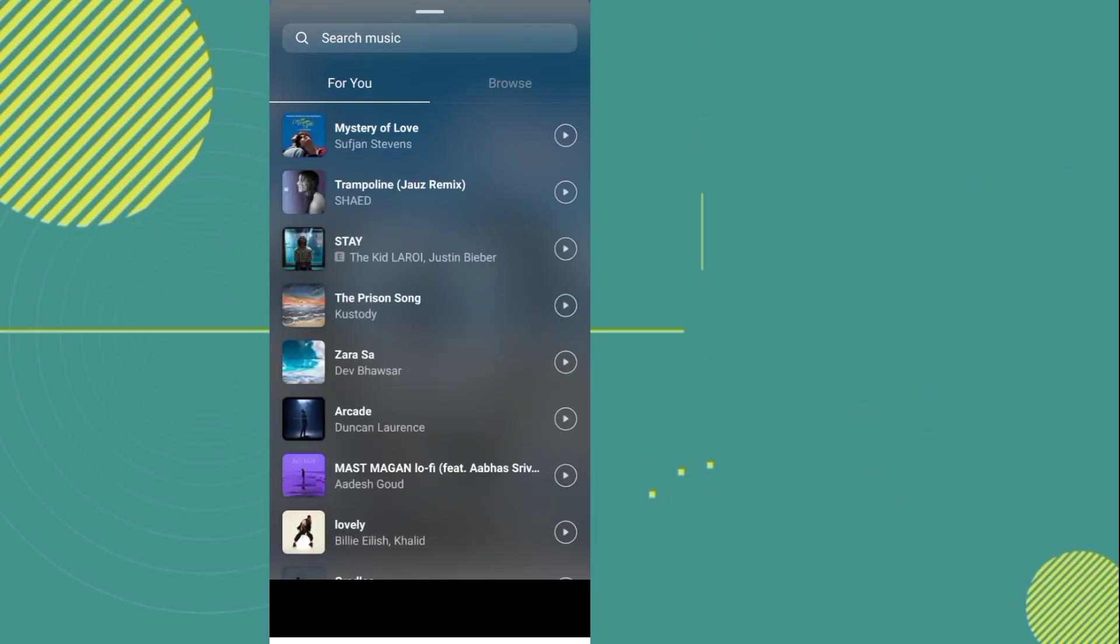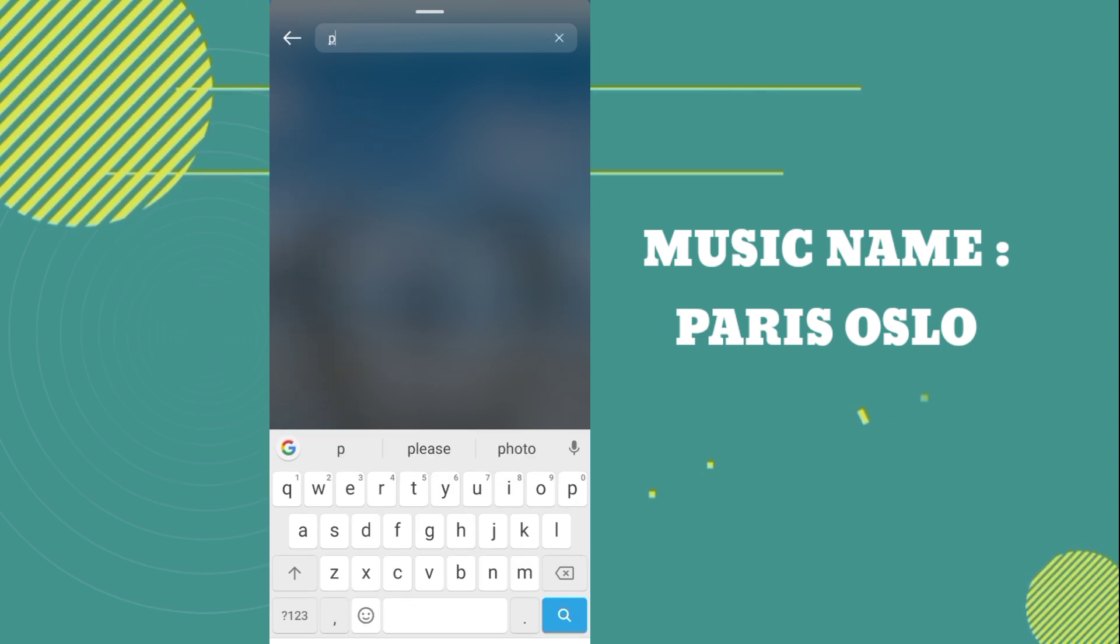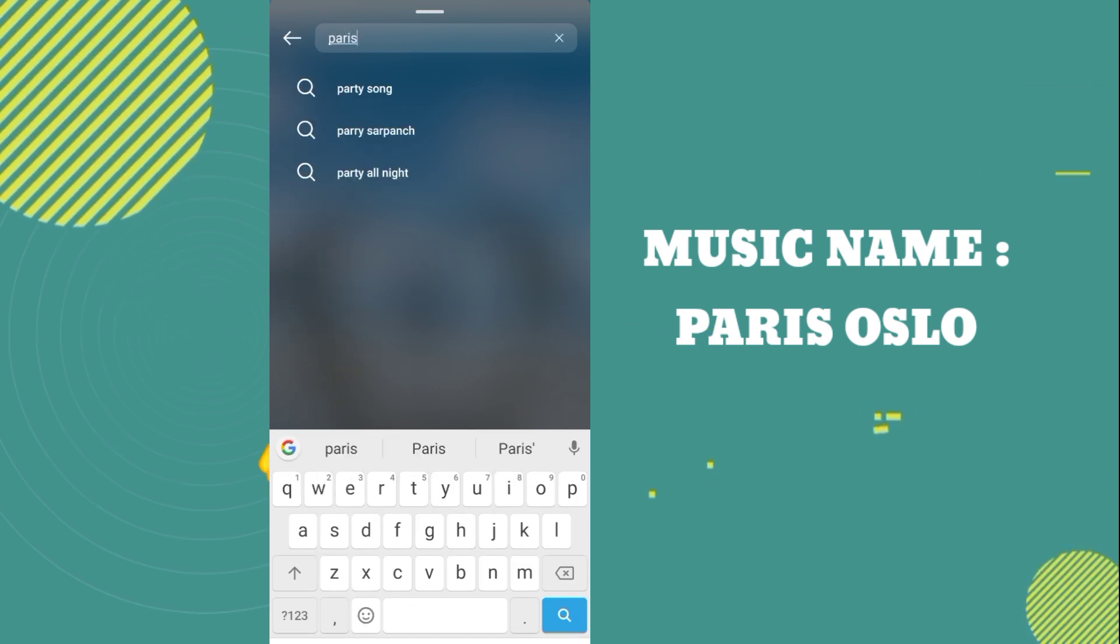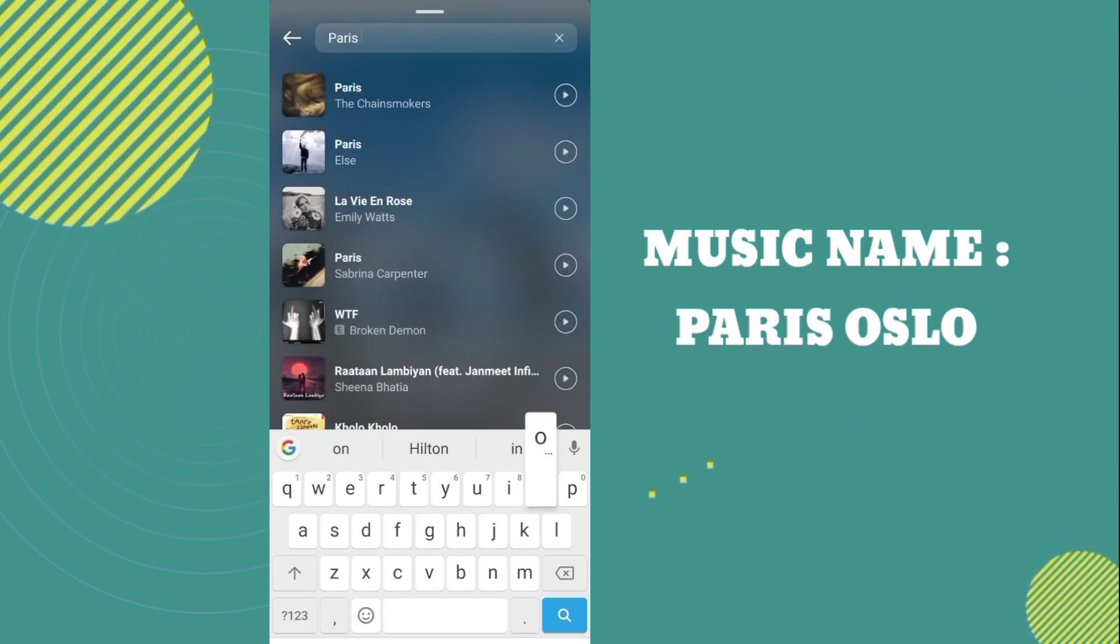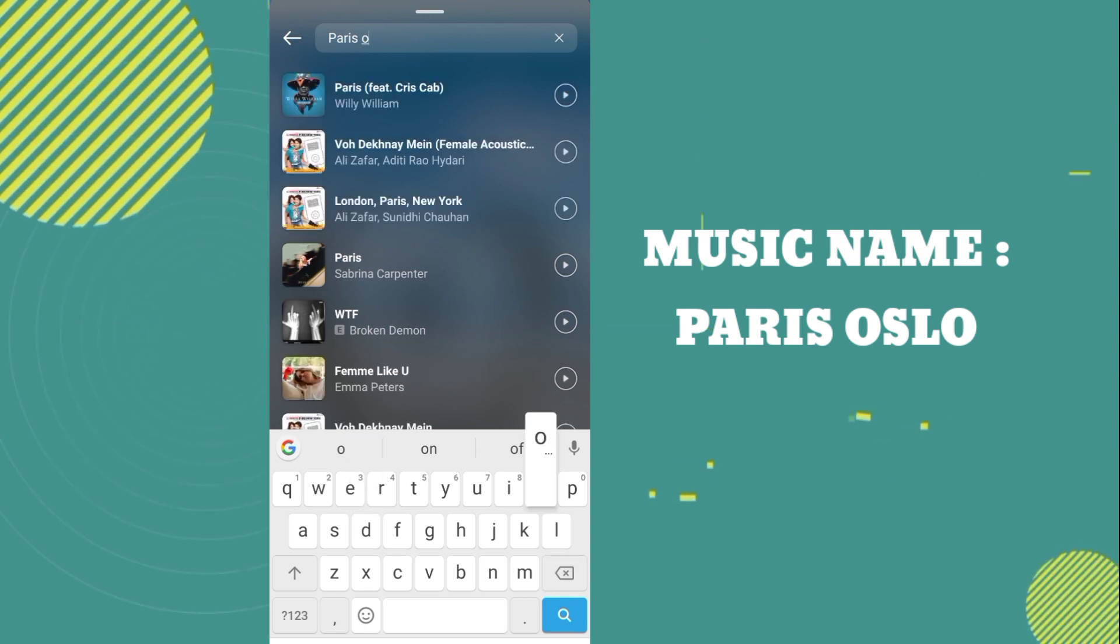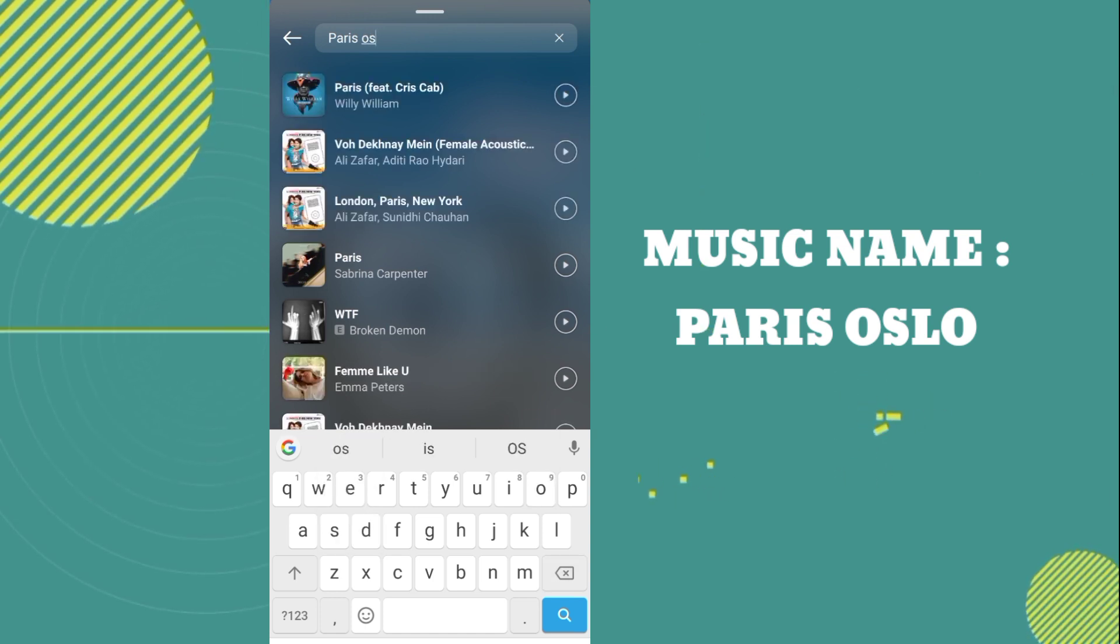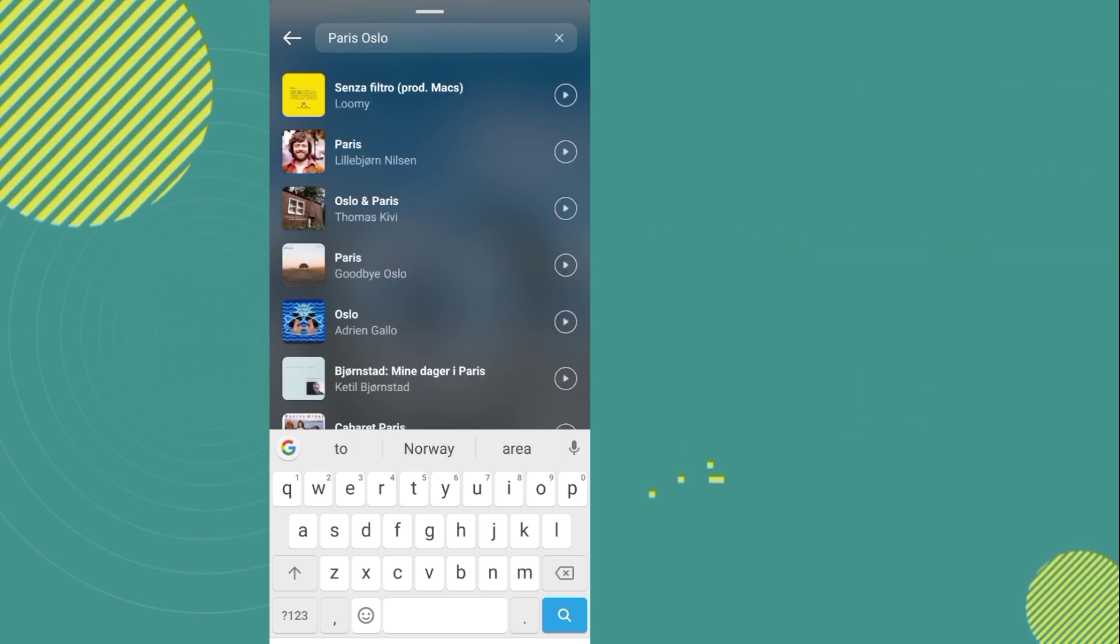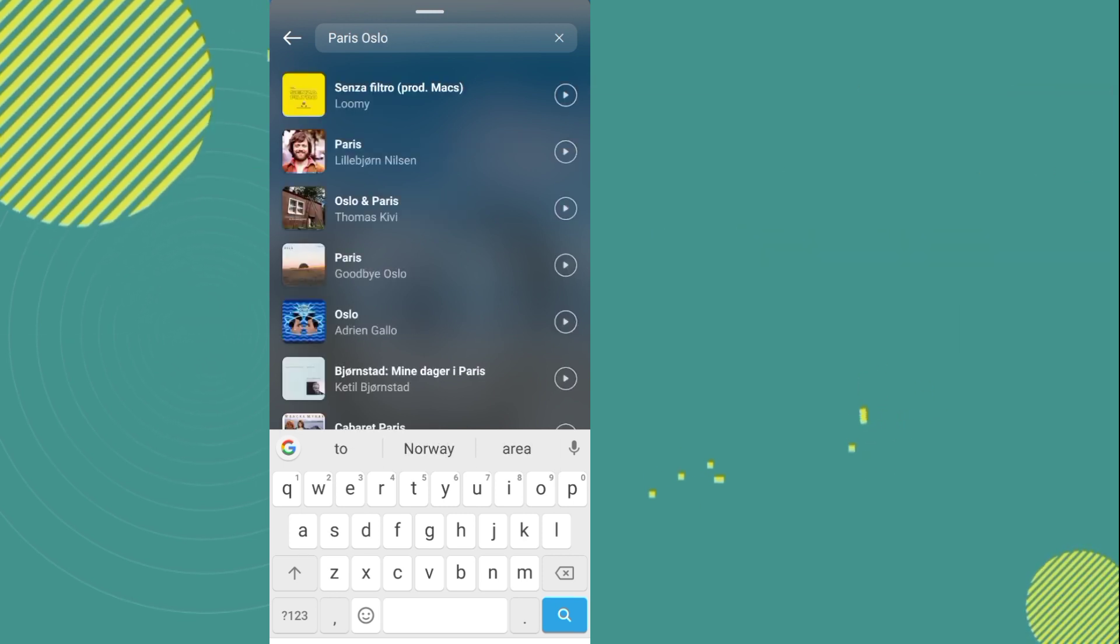Now you have to search for music. Now you have to open this first music.